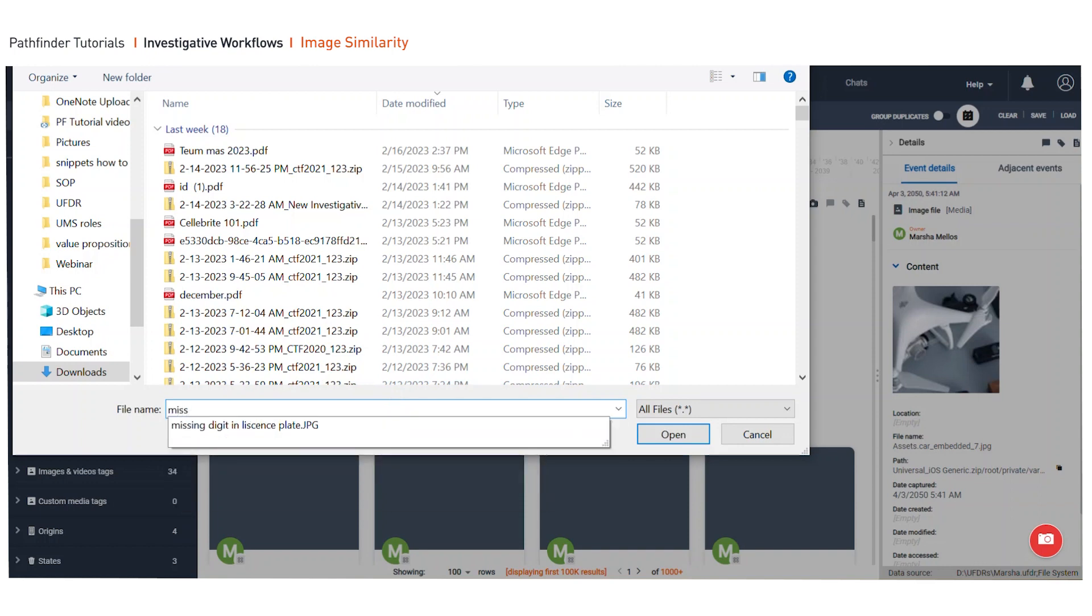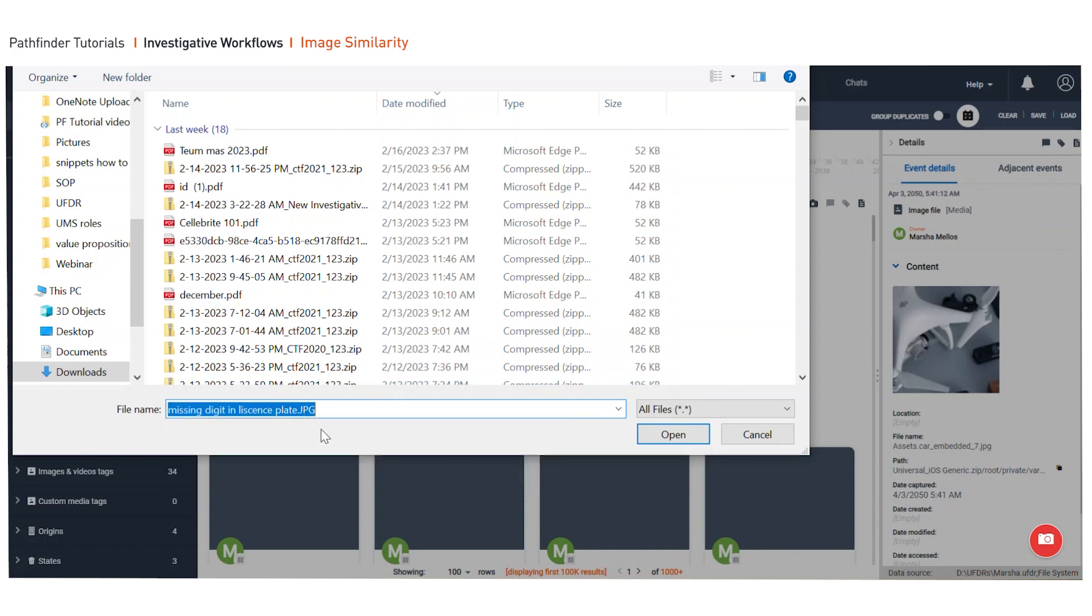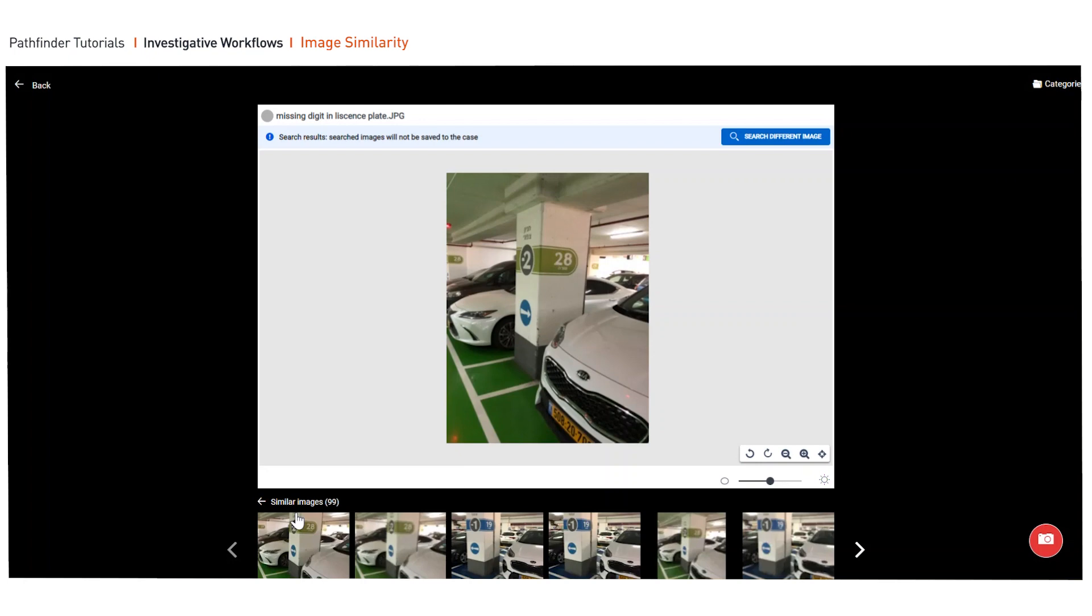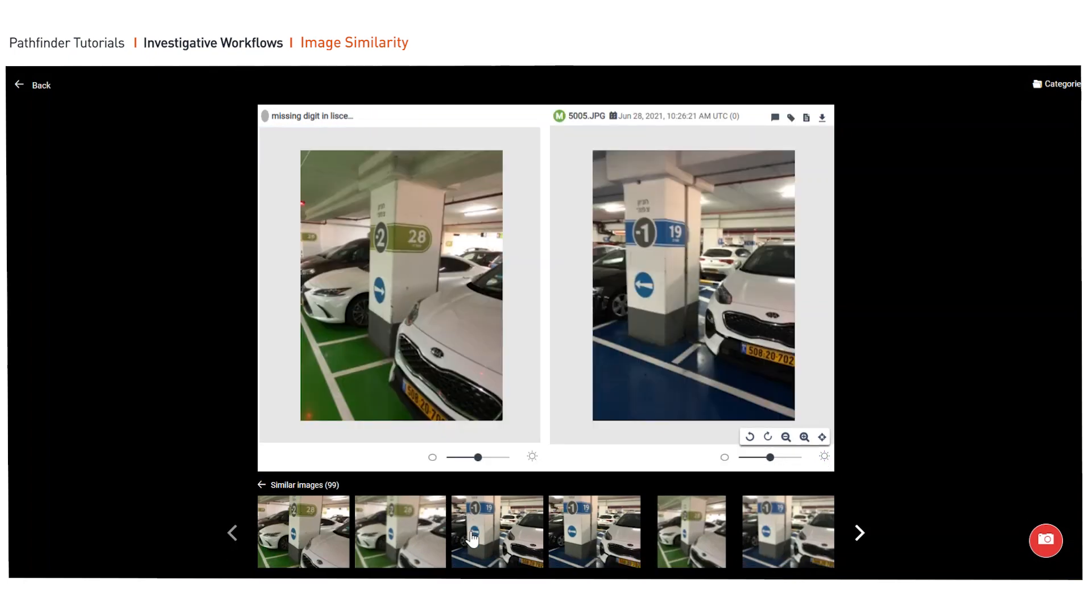Once you do this, select open and then immediately select similar images. You can see the button down here, load similar images, and then you can quickly go through and try to identify the similar images.